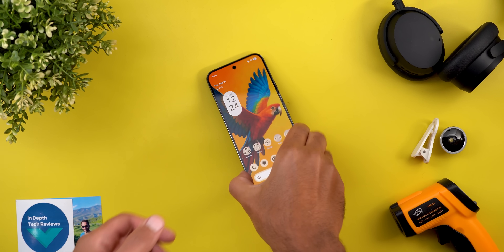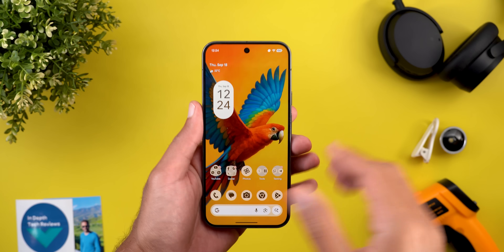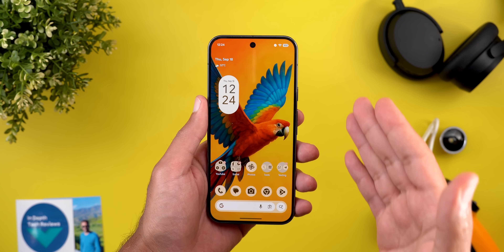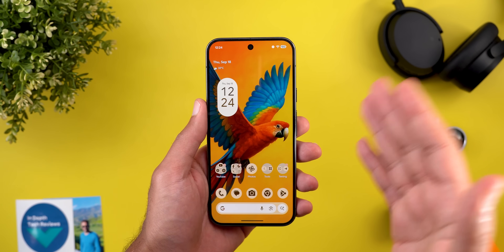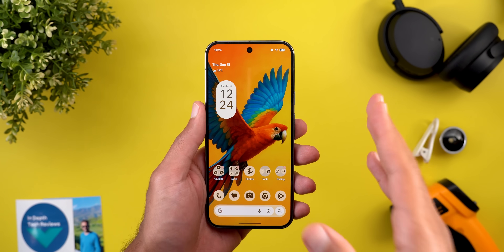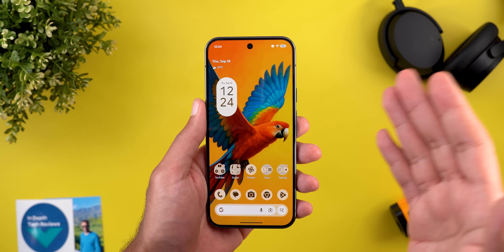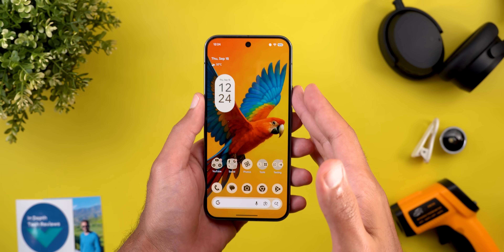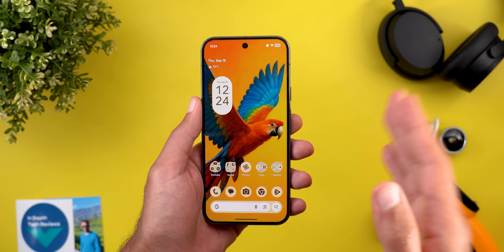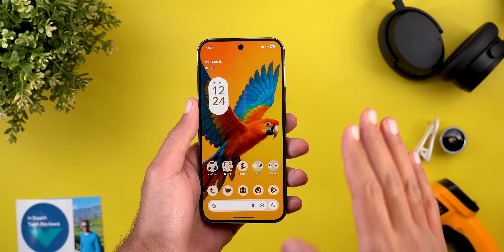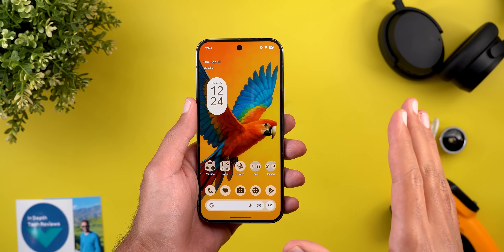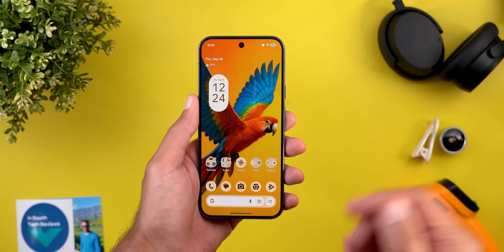Hello everyone and welcome to the channel. Finally Google released Android 16 QPR2 Beta 2. I will show you all the new features on the Pixel 10 Pro XL, so without further ado let's jump in.